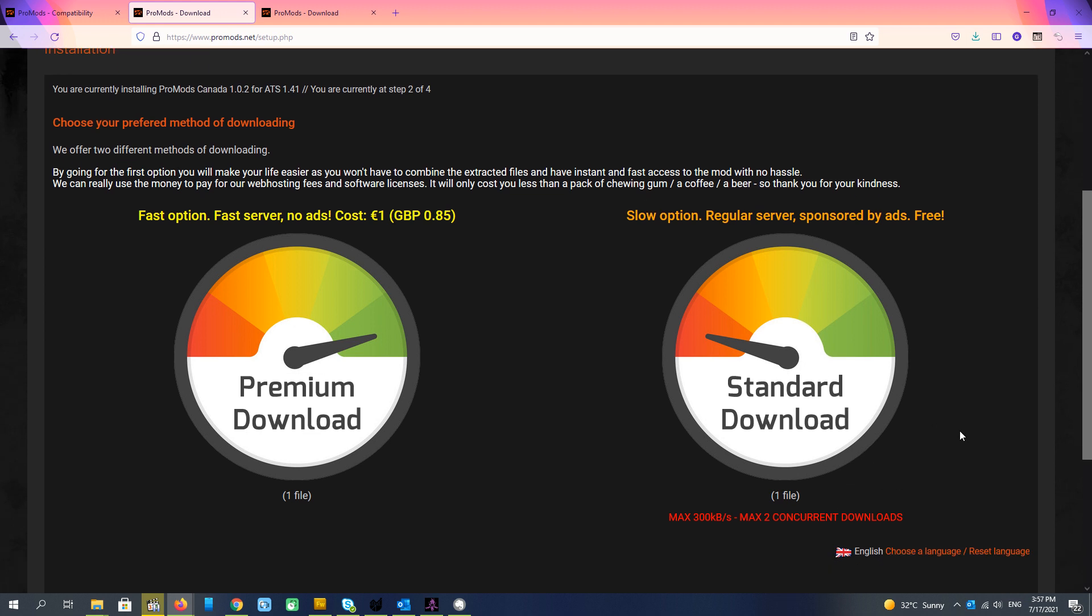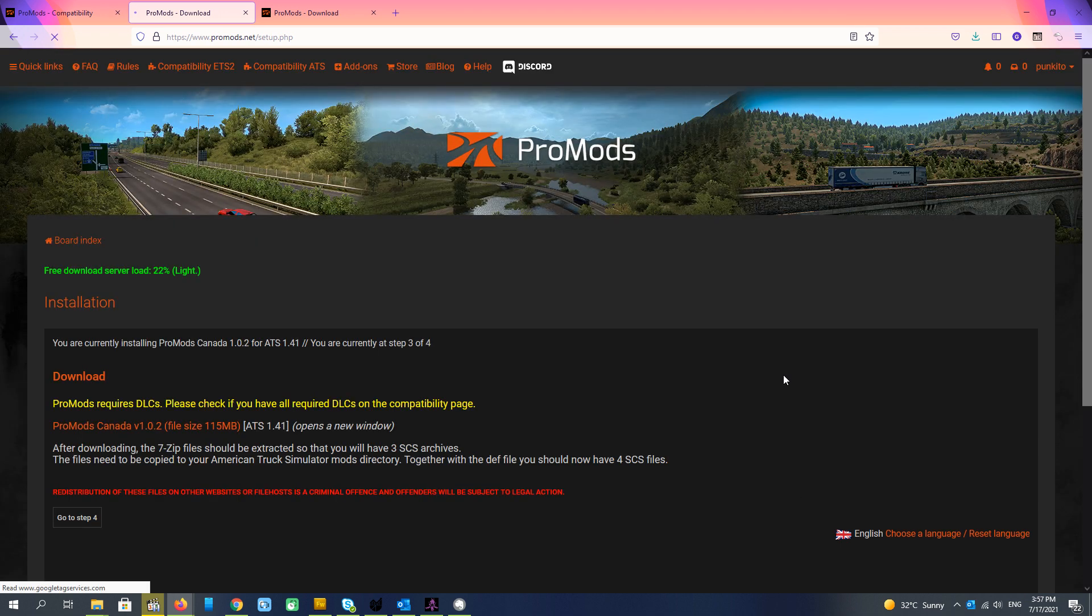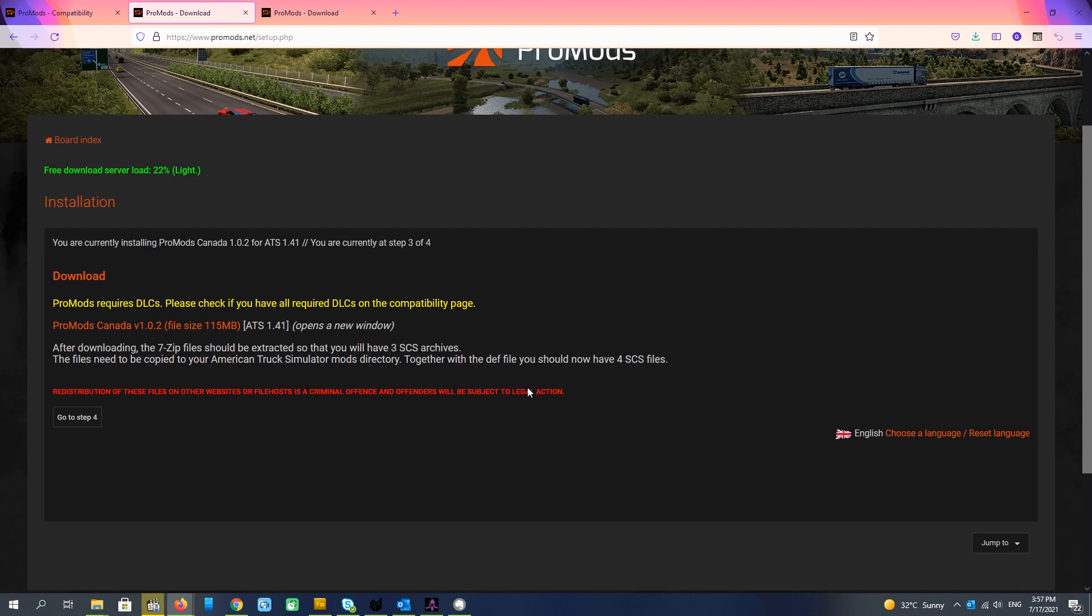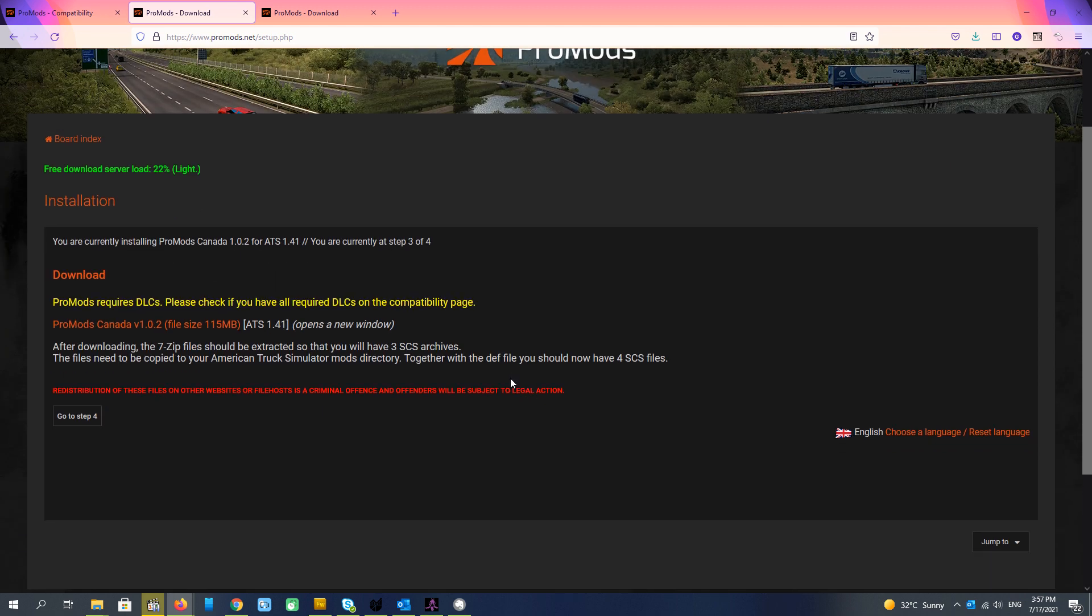So for American Truck Simulator if you are not in a hurry it is okay. So we push standard download. But if you need faster you can choose the charged download.